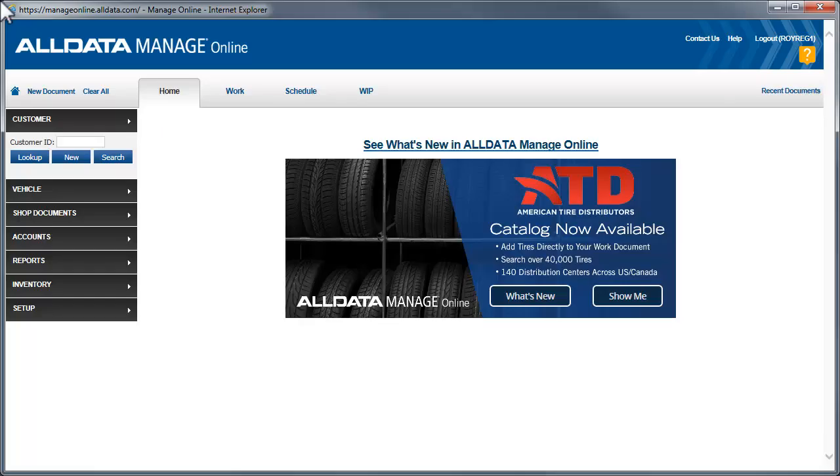In this video, we're going to see how to customize the tire setting screen and add tire extras such as mounting and balancing. We'll also see how to create a pricing matrix based on tire brand, as well as the steps needed to import your tire inventory into Manage Online. For those who ordered their tires online from American Tire Distributors, we'll go through setting that up. It's also recommended that you watch the follow-on video to this one that shows you how to add tires to the work document.